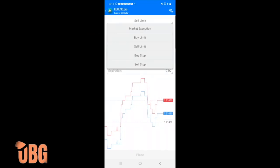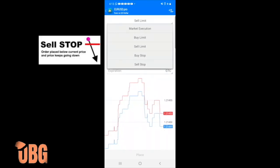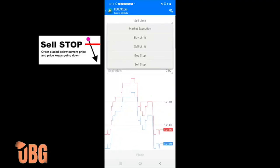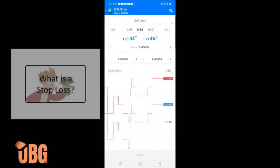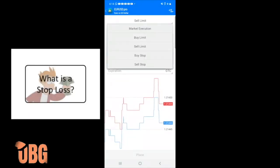A sell stop is similar to a buy stop but in the opposite direction. With 500 as the entry, the trade is coming from above — say 550 — and once it gets down to 500, it picks you up and you expect the trade to continue going down. That's your sell stop.